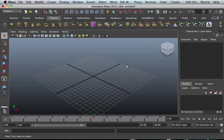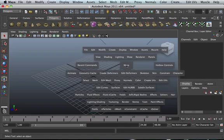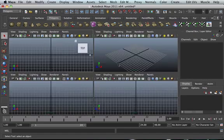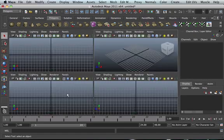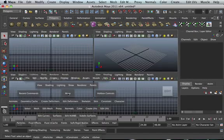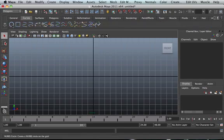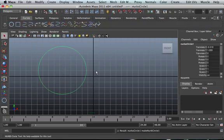Let's go into our front view and draw a few circles, a couple.